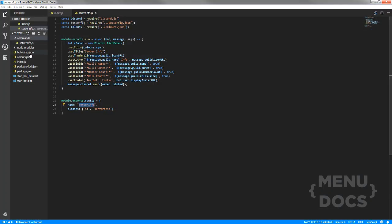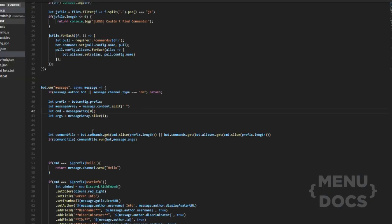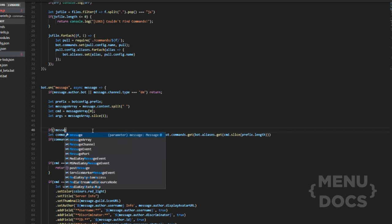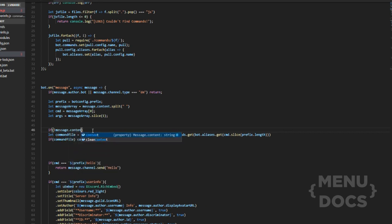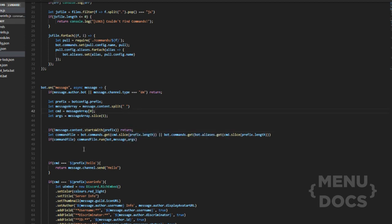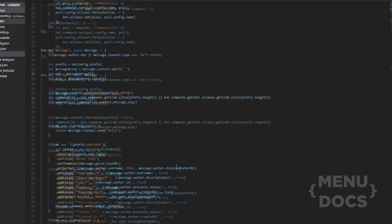One thing I also want to add: if the message content doesn't start with the prefix — so if '!message.content.startsWith(prefix)' is false — we're just going to return. I keep spelling return wrong. So this is the basic command handler that we're going to need.